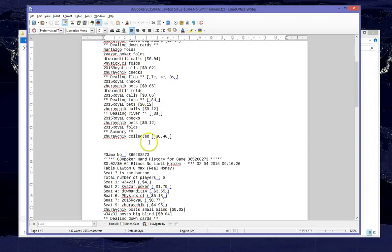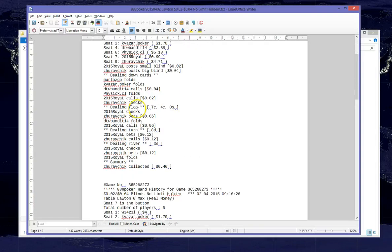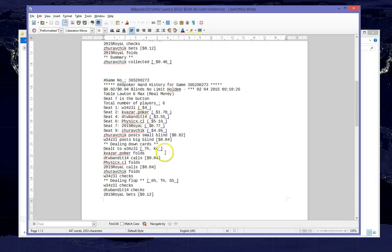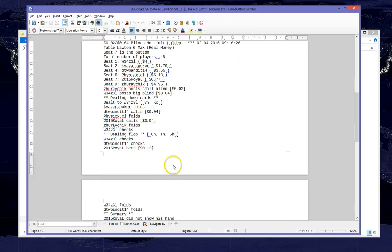The first hand here is actually the hand where we weren't dealt in, so the first hand we played was this King of Clubs, 7 of Hearts.